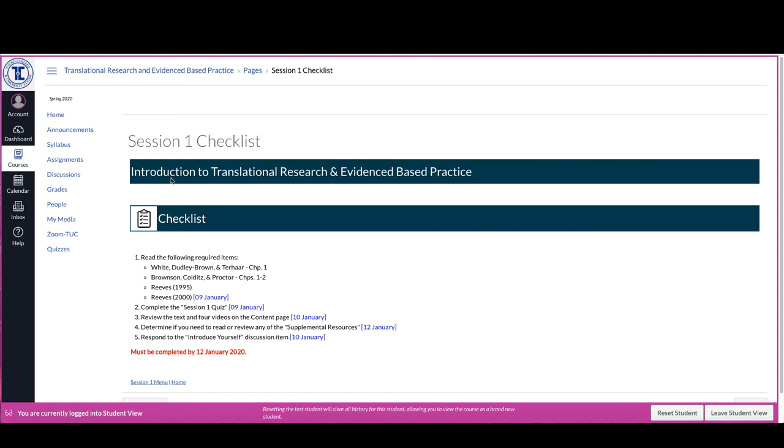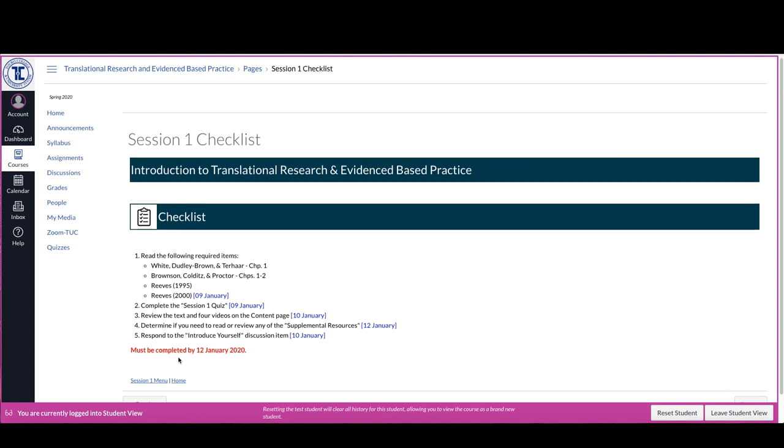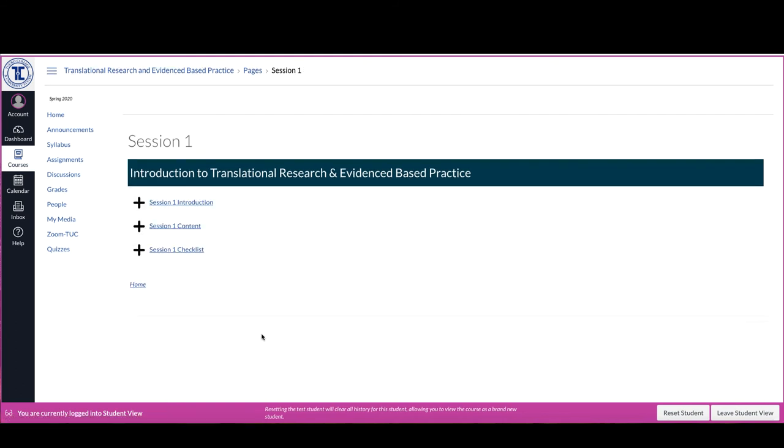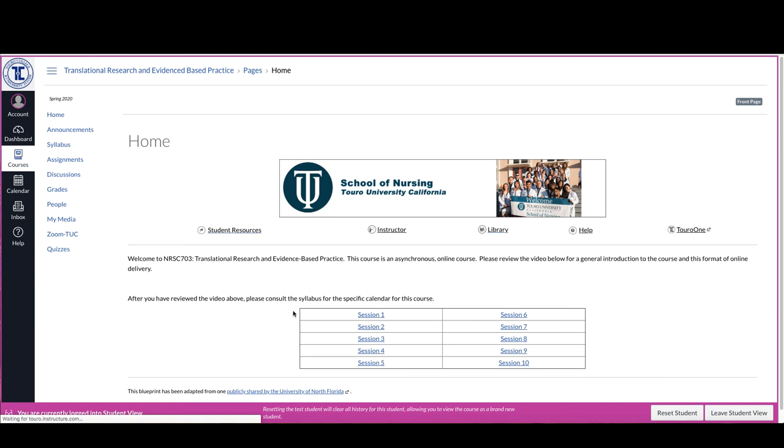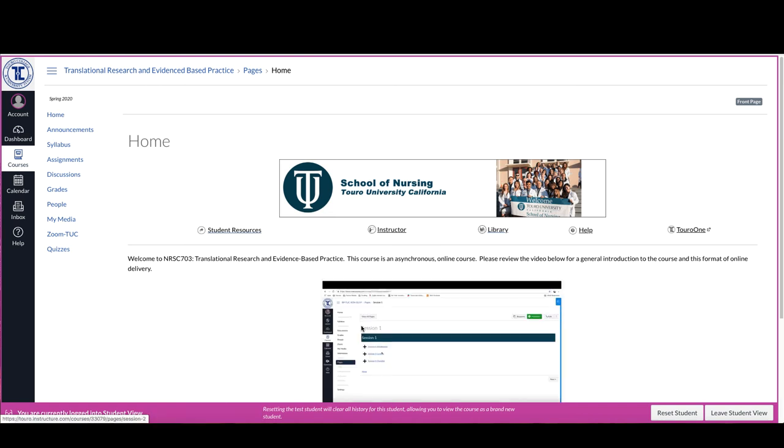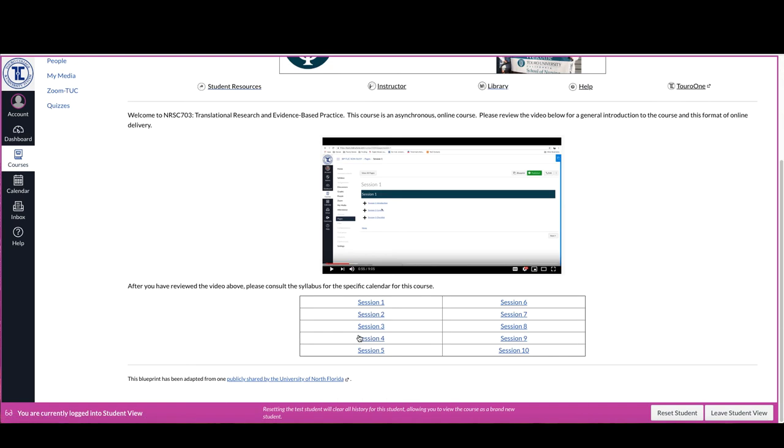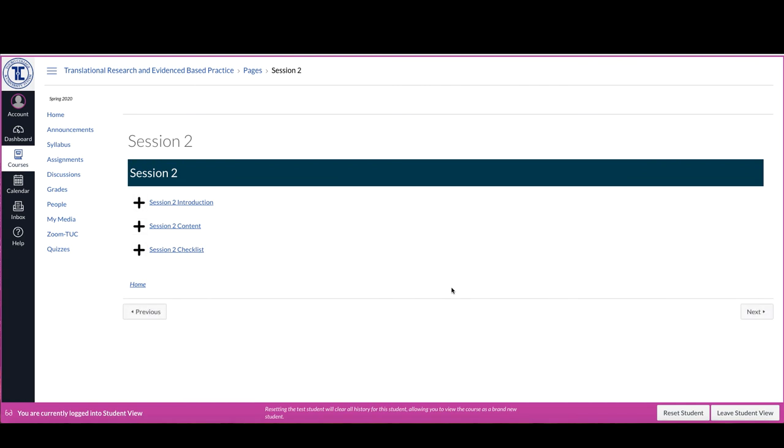So that would be how you would go through and then once you've gone through and have hit all of the content items in one session it will allow you to move on to the next session of content. So I'd be able to move into session two now.